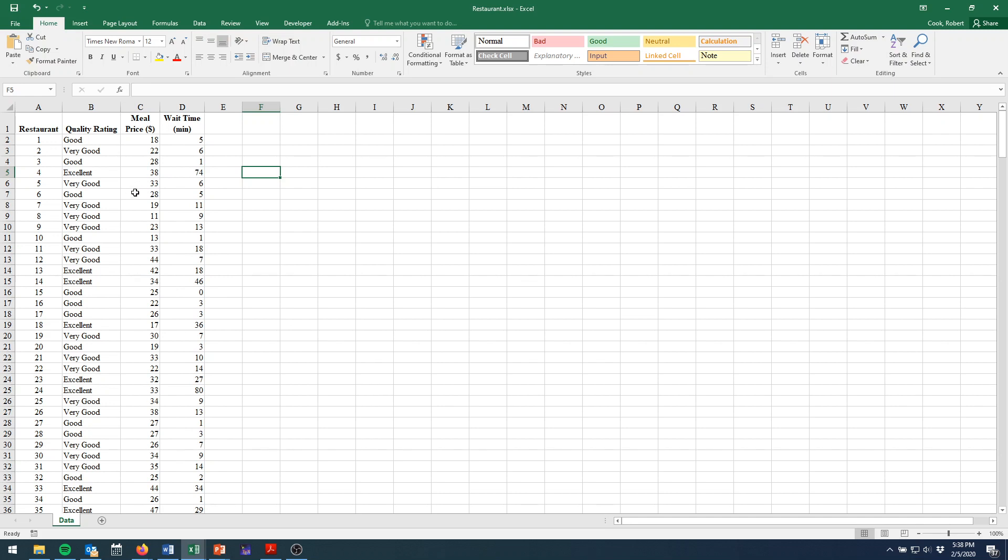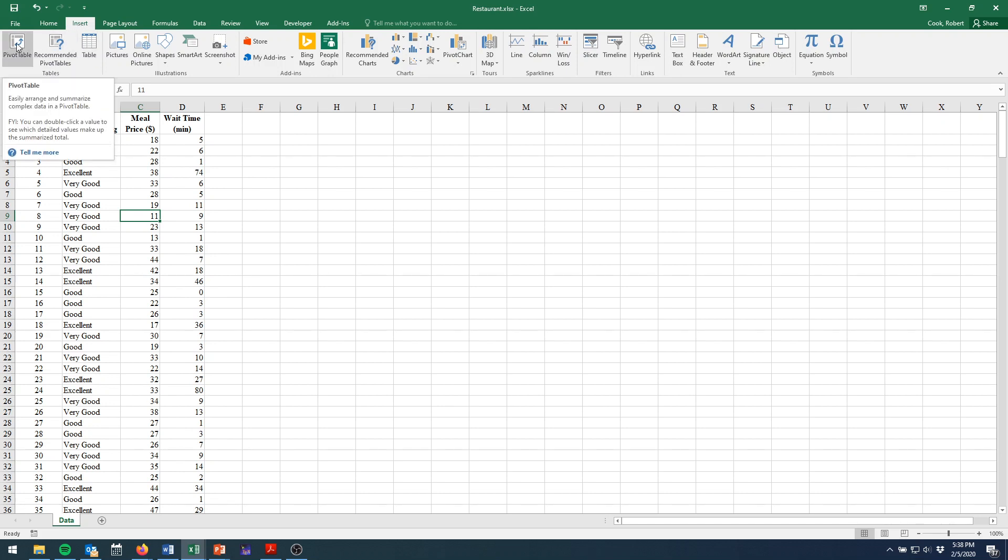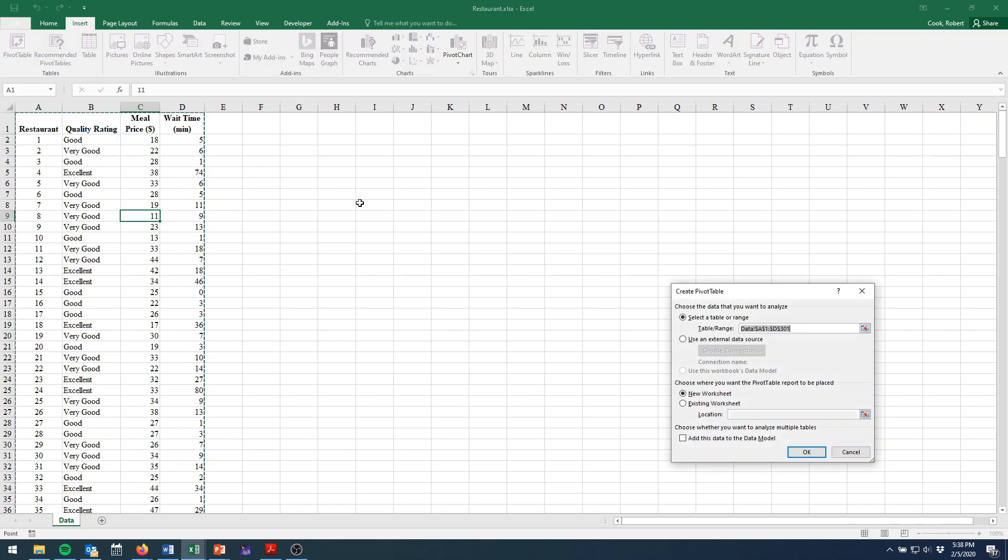The first step when making a pivot table is to put your cursor somewhere inside the data. As a reminder, if you skip this step, it'll make things a little harder for you later on, but you can work your way back into it. So first, have your data selected. Go to the Insert tab on the ribbon up here and then choose Pivot Table on the far left.